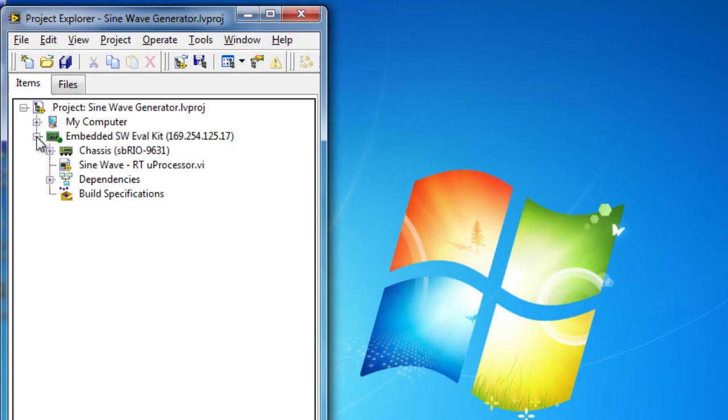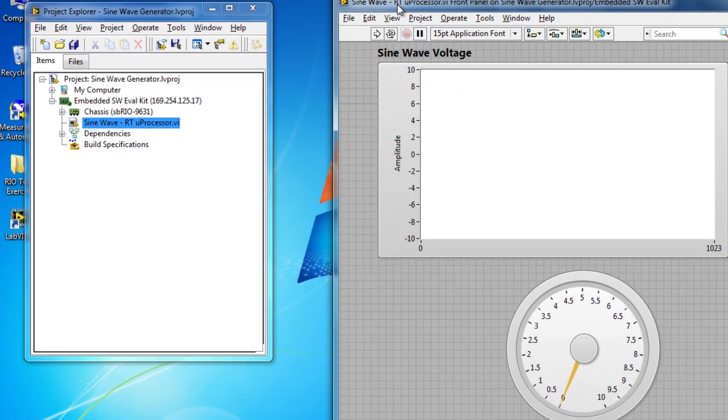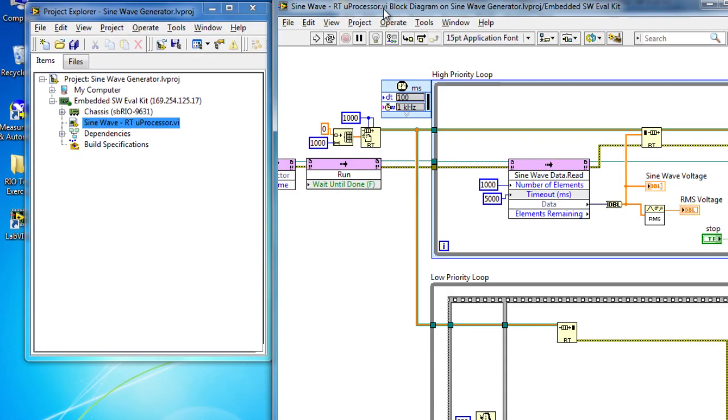Now, we're going to complete a data logging task on our microprocessor. So, let's look at our LabVIEW project. Let's expand out our embedded target, double-click on our microprocessor application, and then go to our block diagram.